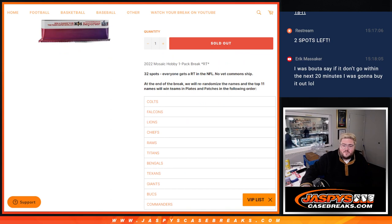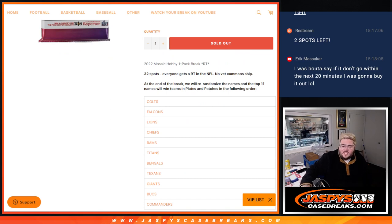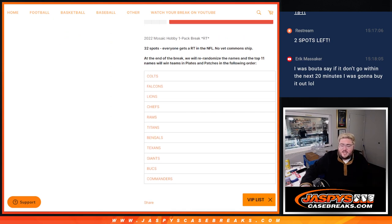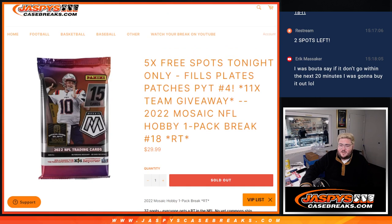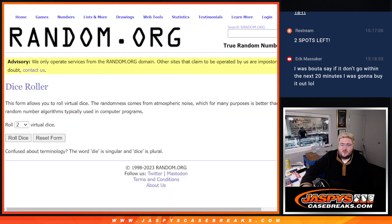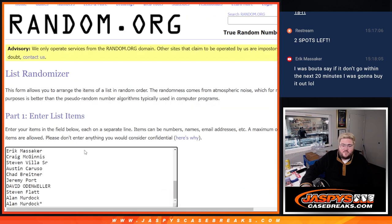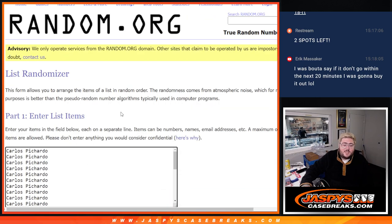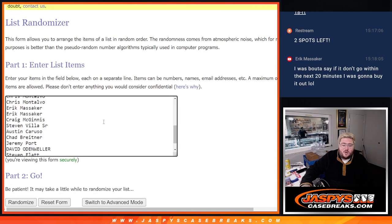Colts, Falcons, Lions, Chiefs, Rams, Titans, Bengals, Texans, Giants, Buccaneers, and Commanders. Well, first off, let's give away those five free spots right here with our 27 spots.